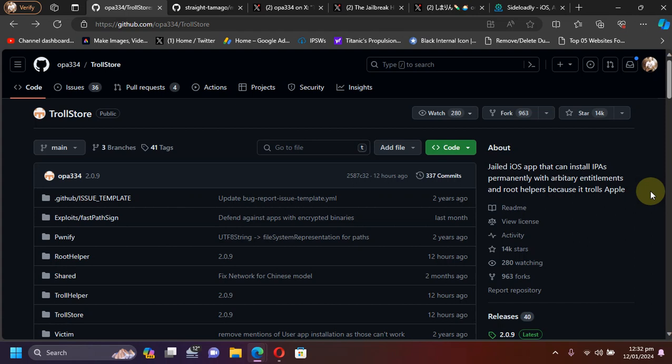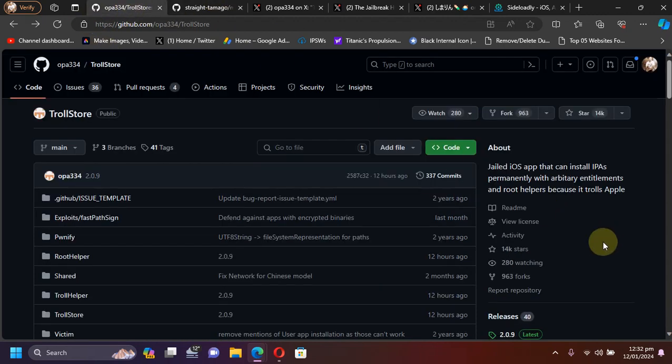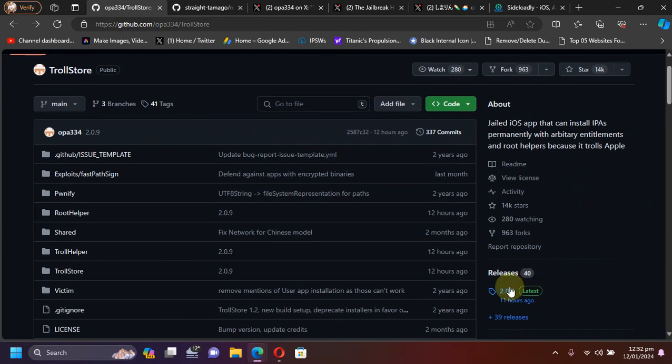Greetings and welcome to this new update video. In this video we will cover what's new with the latest versions of TrollStore and Misaka. Currently, at the time of making this video, TrollStore version 2.0.9 is the latest one, and for Misaka, version 8.2.0 is the latest one.